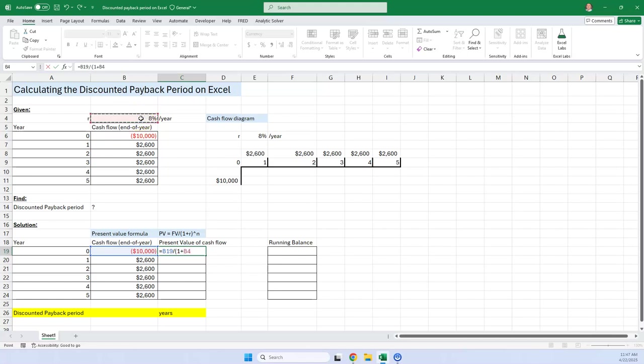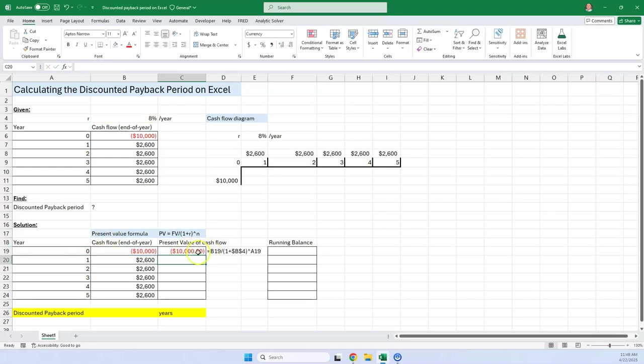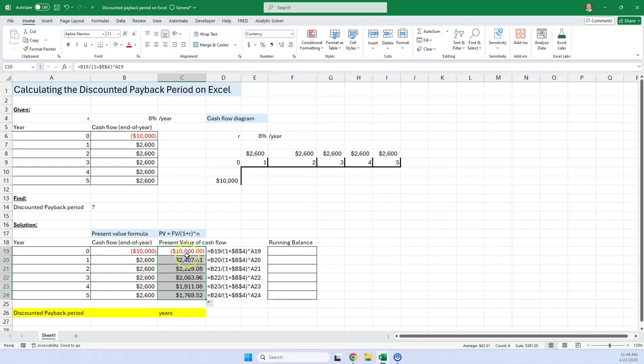Now I'm going to either type dollar signs or hit F4 to put those dollar signs to make that an absolute reference. I don't want that to move when I copy it down. I'm going to take it to the zero power because the end is zero here. And if I copy this down, it shows all the discounted cash flows.